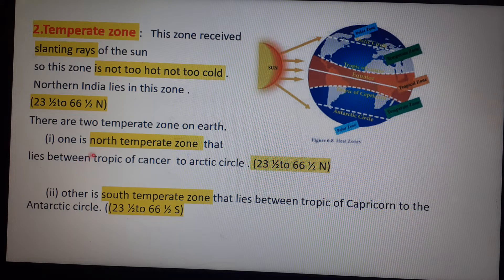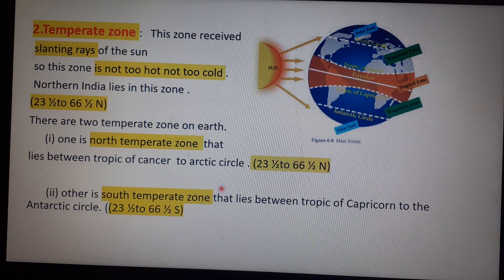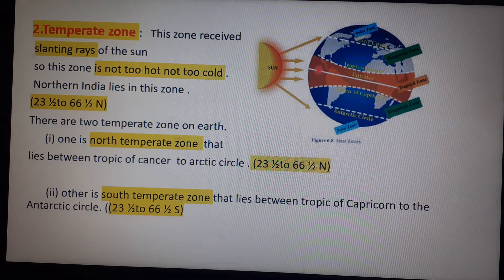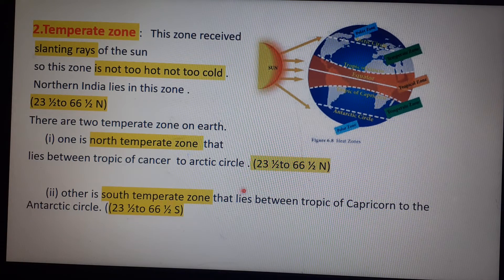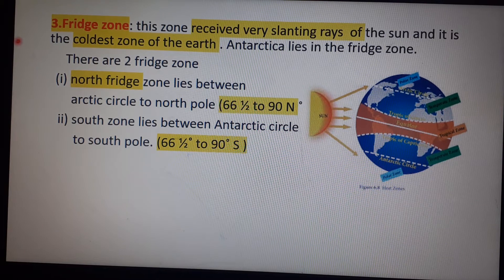There are two temperate zones on Earth. The northern temperate zone lies between the Tropic of Cancer and the Arctic Circle. The southern temperate zone lies between the Tropic of Capricorn and the Antarctic Circle, meaning from 23 and a half degrees south to 66 and a half degrees south.